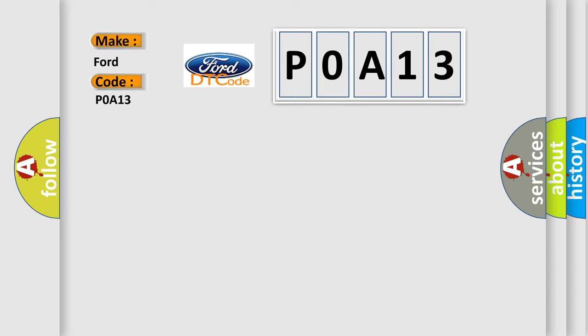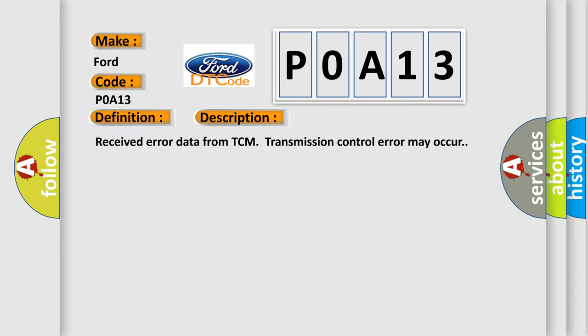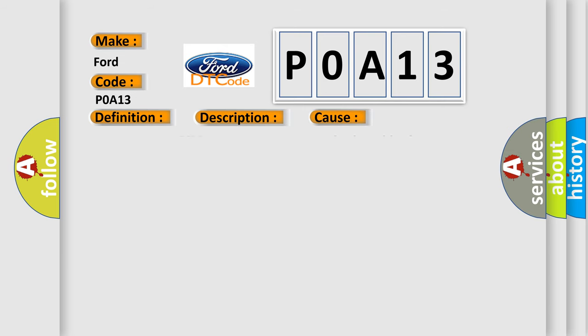The basic definition is Can HSTCM data abnormal. And now this is a short description of this DTC code. Received error data from TCM transmission control error may occur. This diagnostic error occurs most often in these cases: Poor contact in TCM connector, can communication wiring harness may need repair, defective TCM.